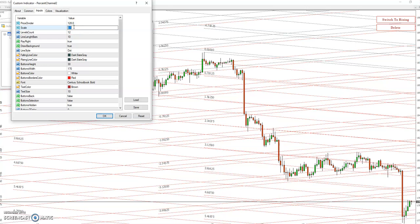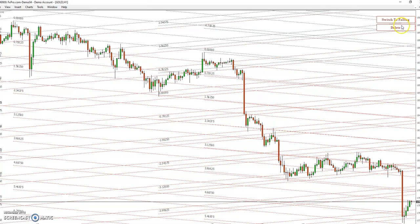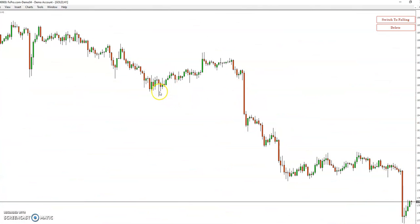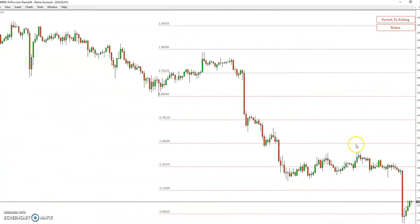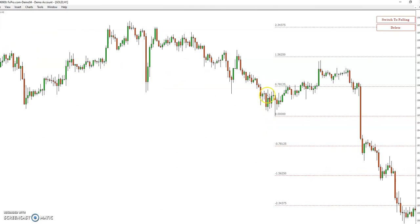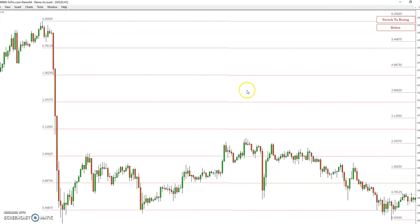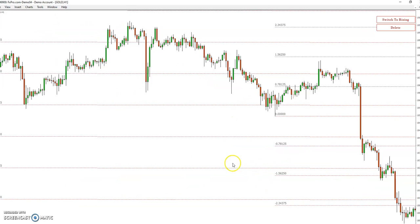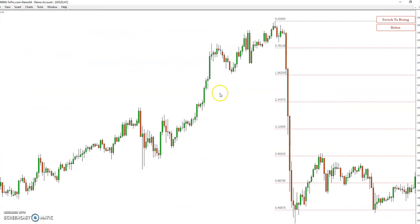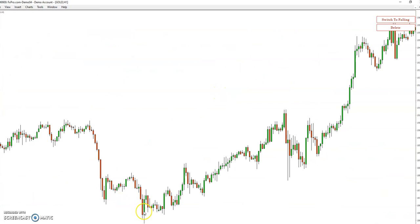If the scale is wrong the chart shows flat. Suppose you're using 0.001 — in that case it's showing flat support and resistance, not moving like a channel. It moves like a support and resistance line. So it depends on the chart scale — it's showing something like normal support and resistance.